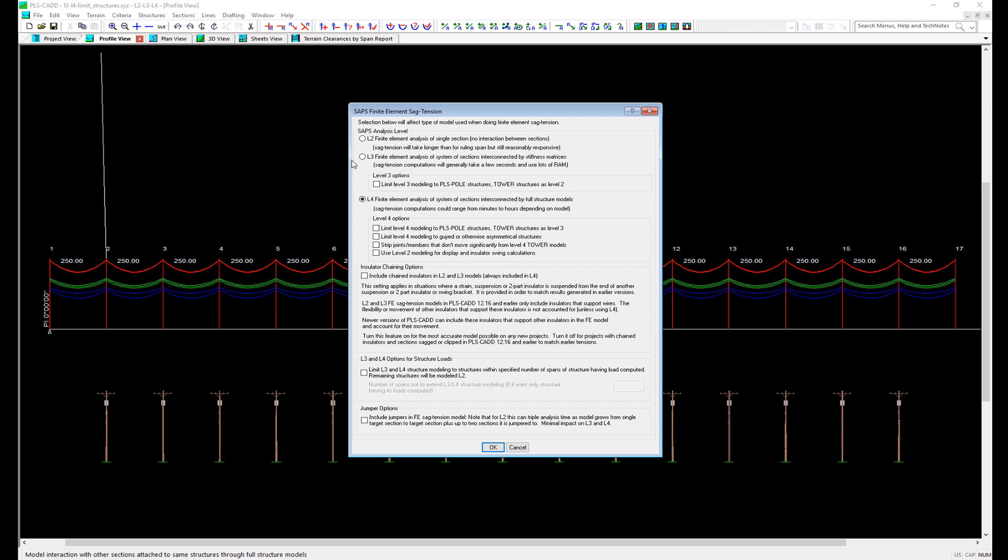By default, a PLSCAD project is assumed to be in SAP's Level 2. When a model is in SAP's Level 2, all structures are treated as being infinitely rigid when the sag tension analysis is performed. Structure deflection is not considered during the sag tension analysis with SAP's Level 2. Interaction between spans and insulator swing in both longitudinal and transverse movement is considered in SAP's Level 2 and can be considered very quickly.